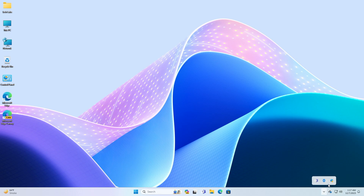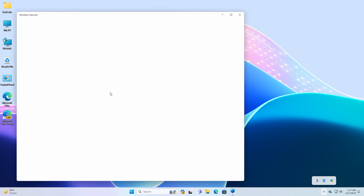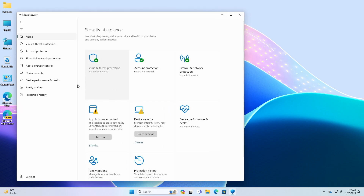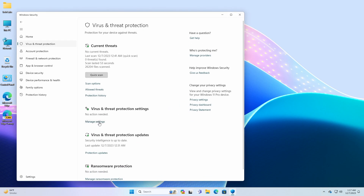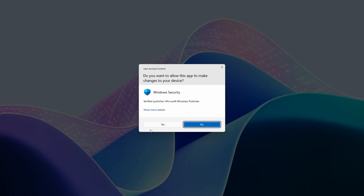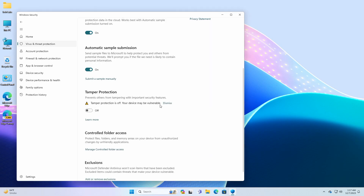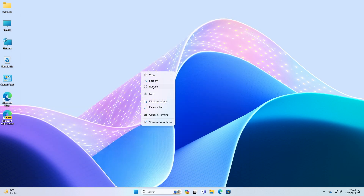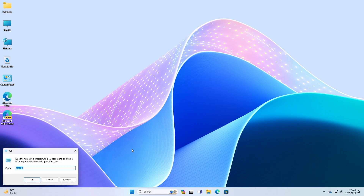Open Windows Security and go to the Virus and Threat Protection tab. Here, click the Manage Settings option under the Virus and Threat Protection Settings section, and then turn off the Tamper Protection toggle switch. Now close the Windows Security, and then open Registry Editor and navigate to the following path.